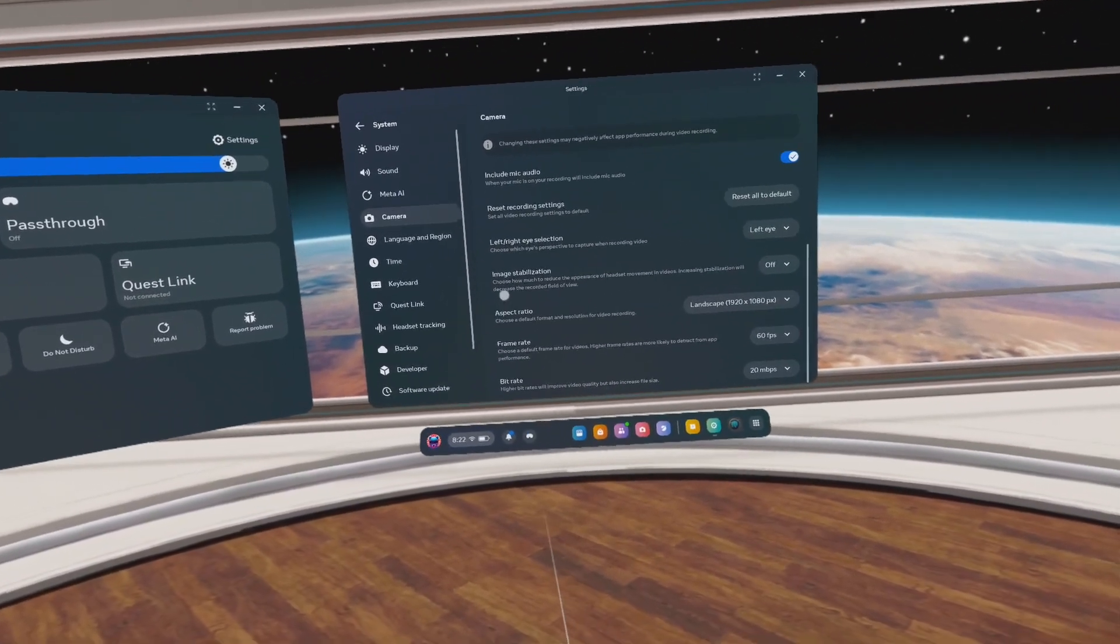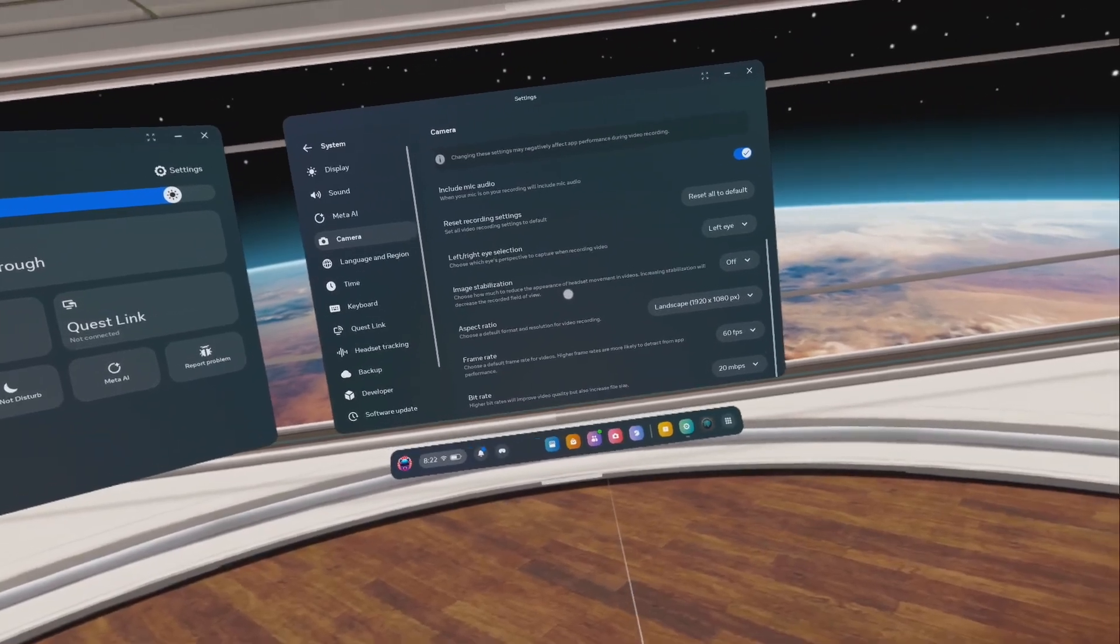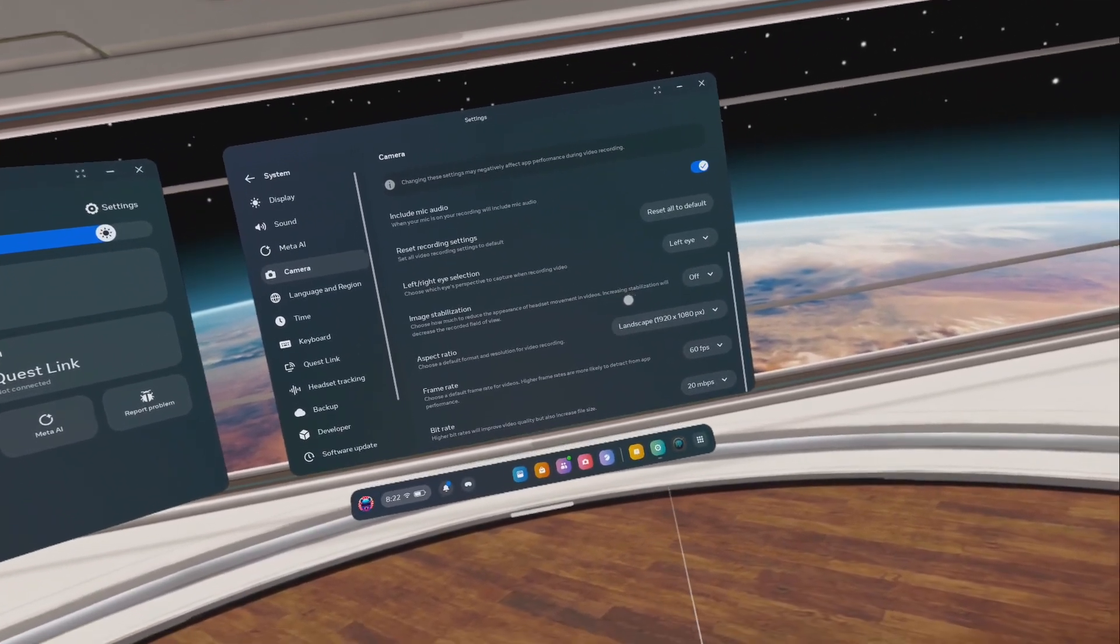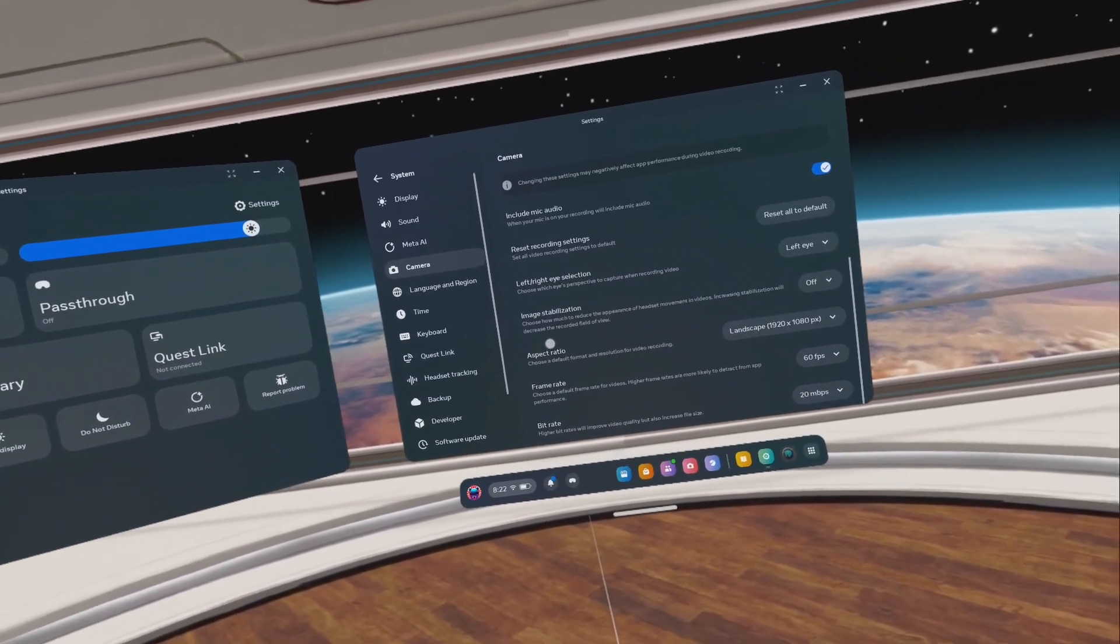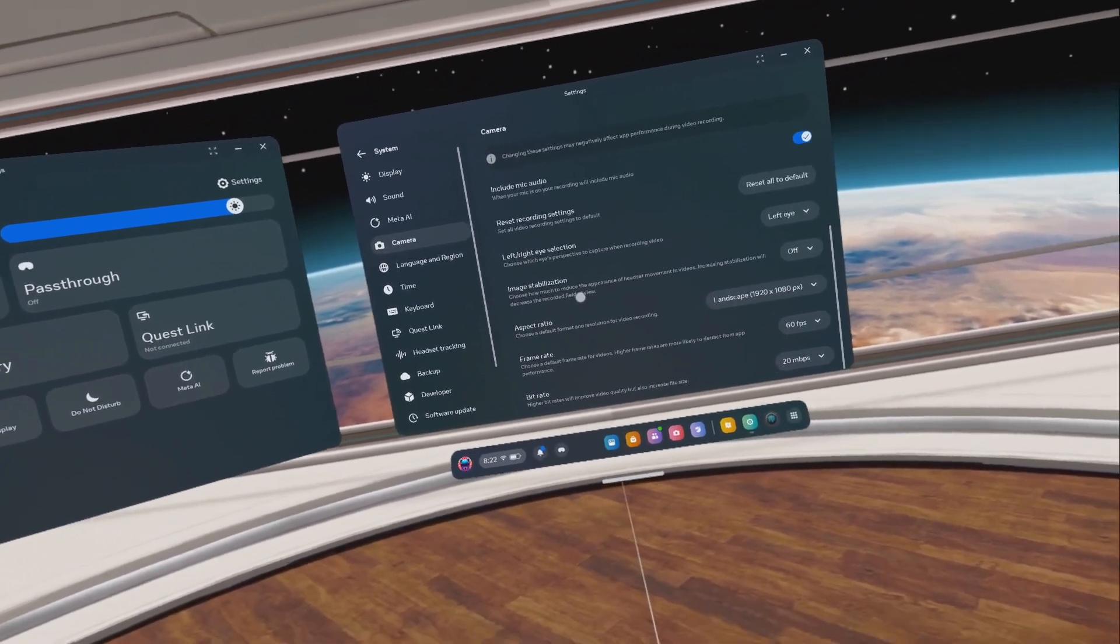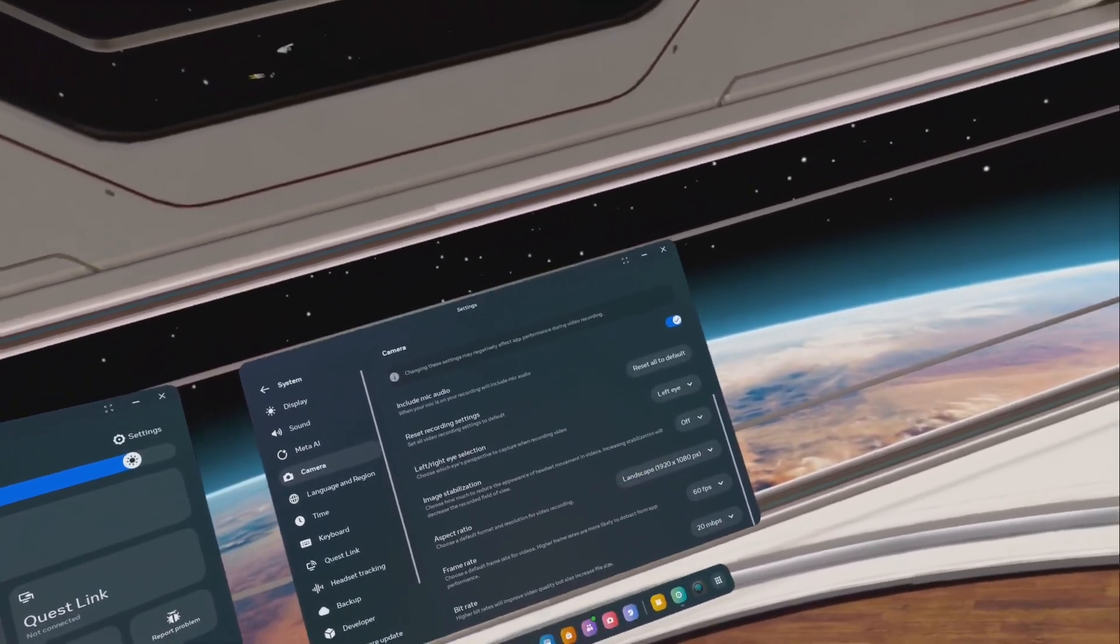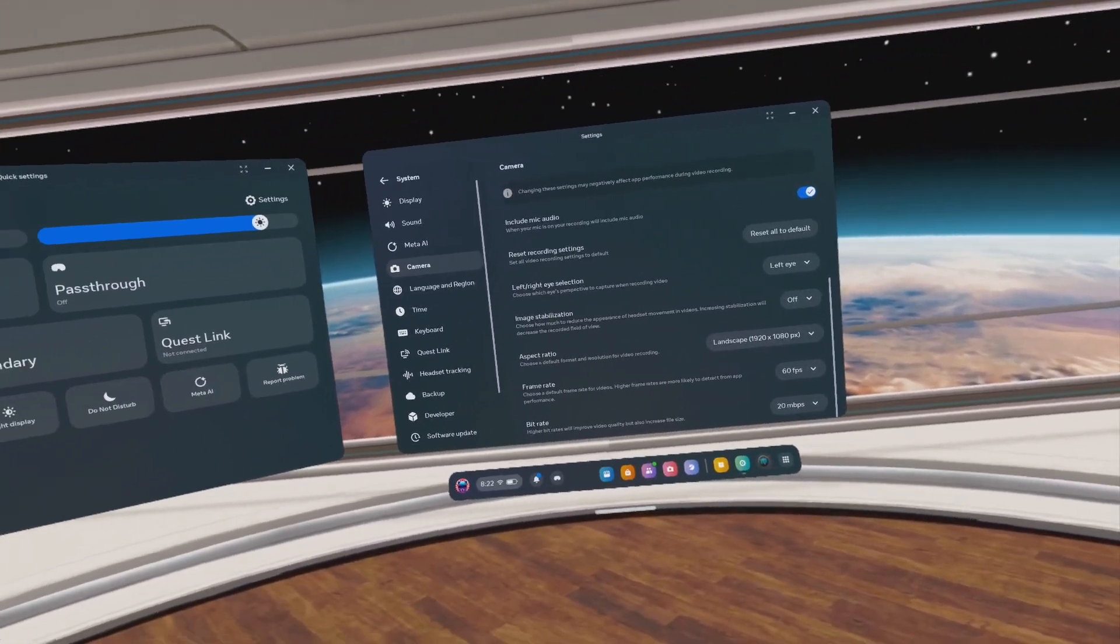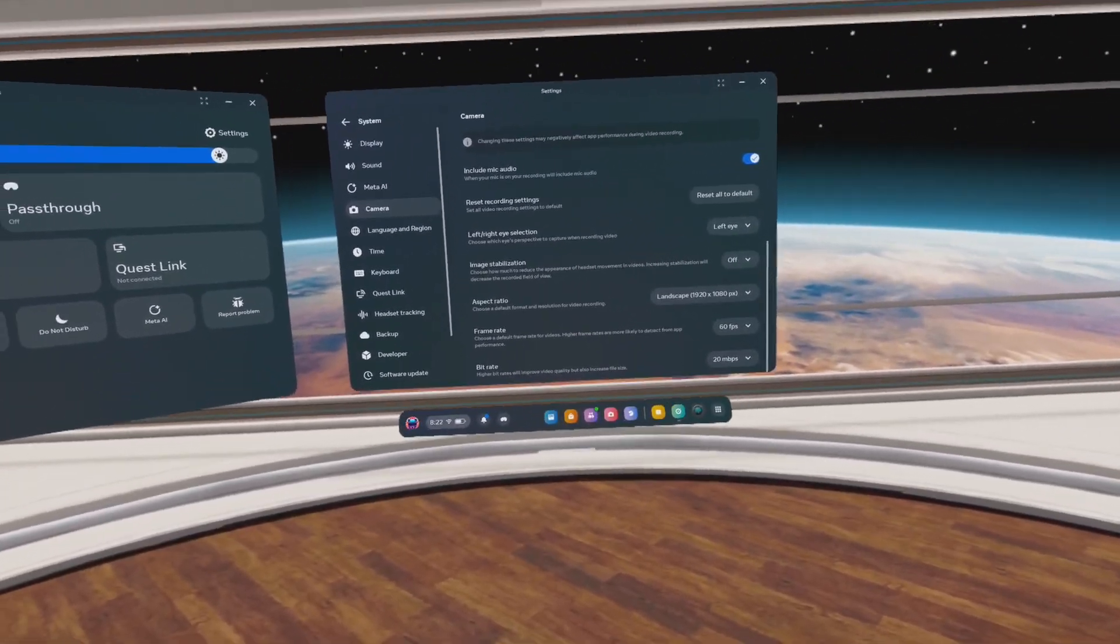I read this: choose how much to reduce the appearance of headset movements in videos. Increasing stabilization will decrease the recorded field of view. So we're going to do a couple tests. Here's test number one.